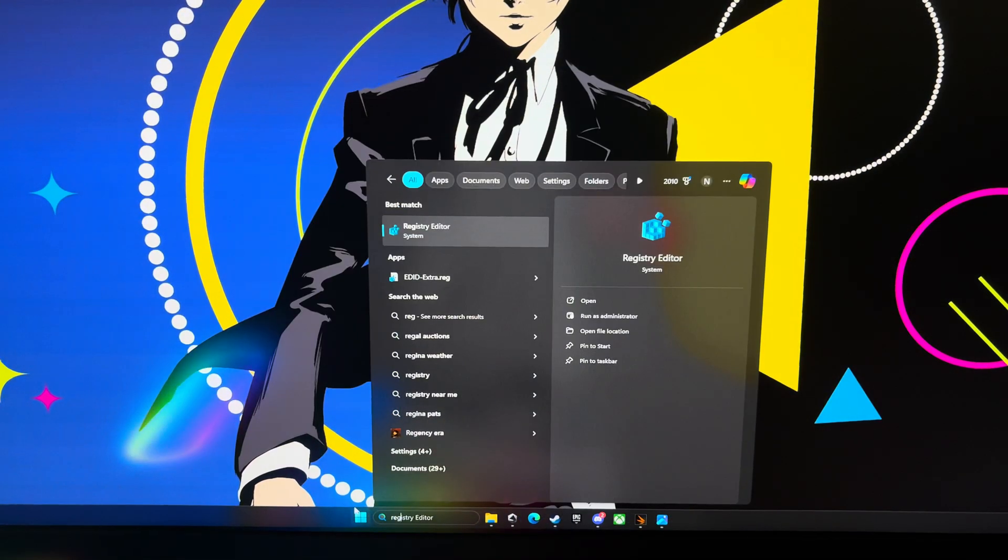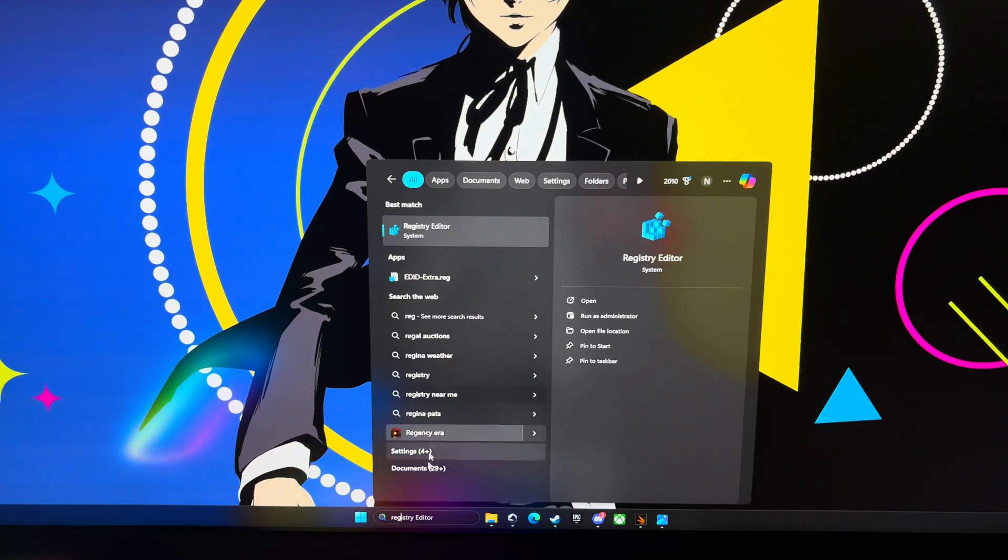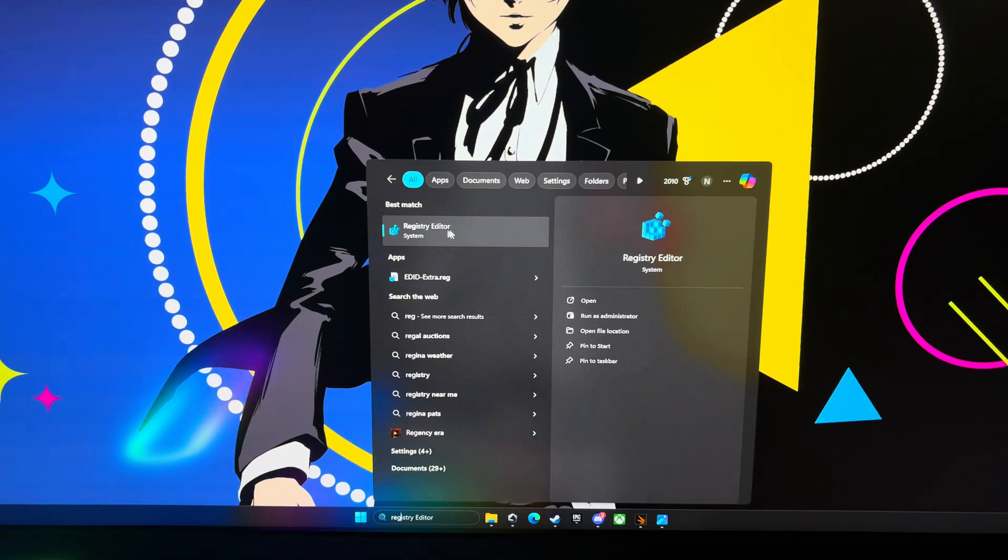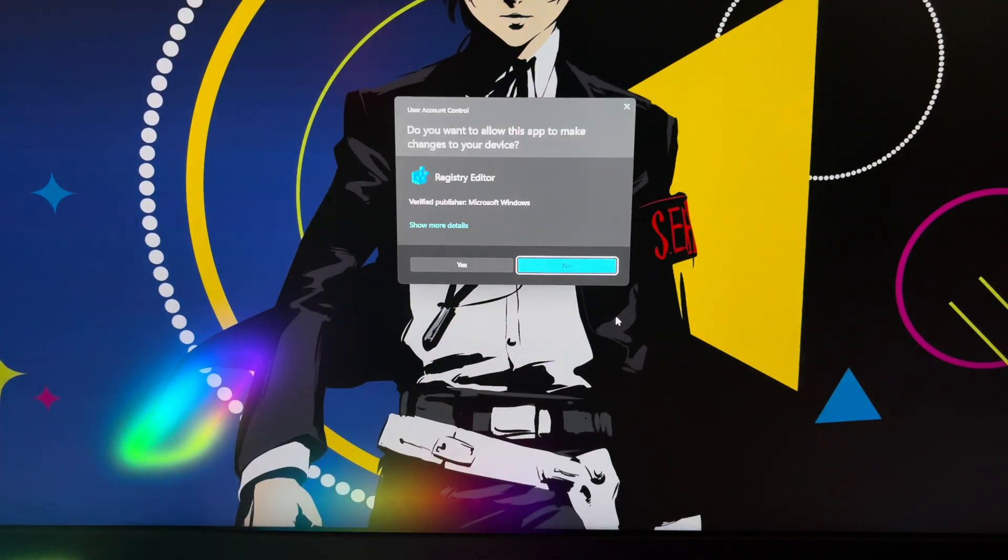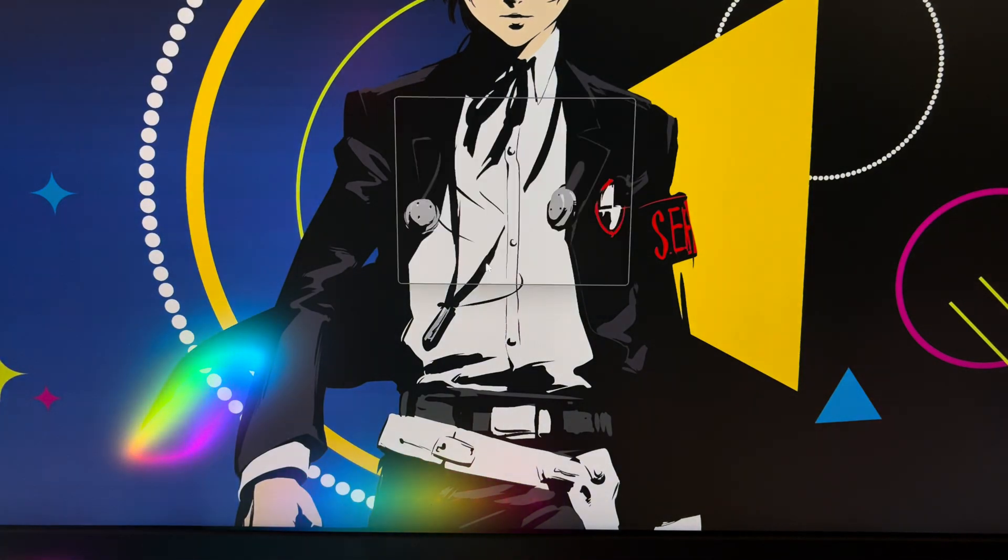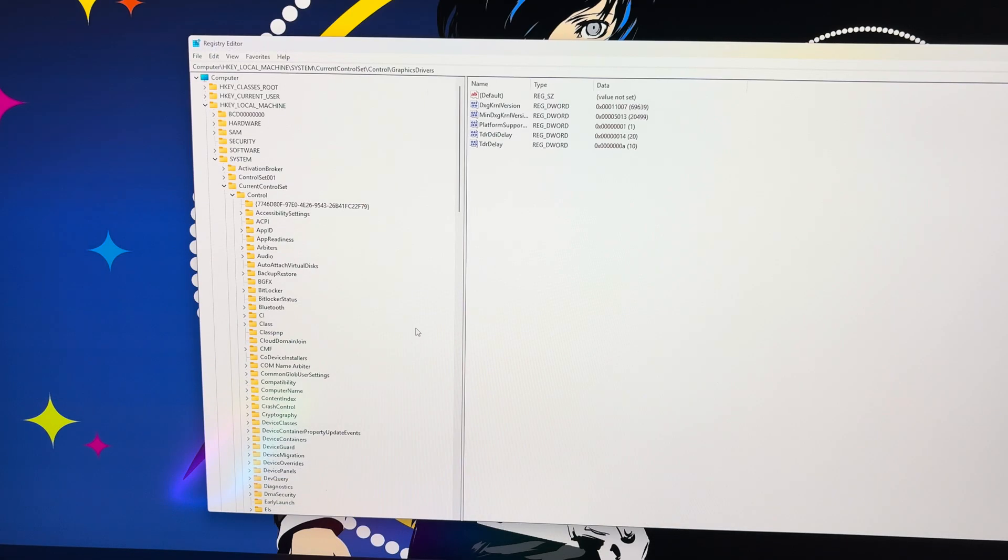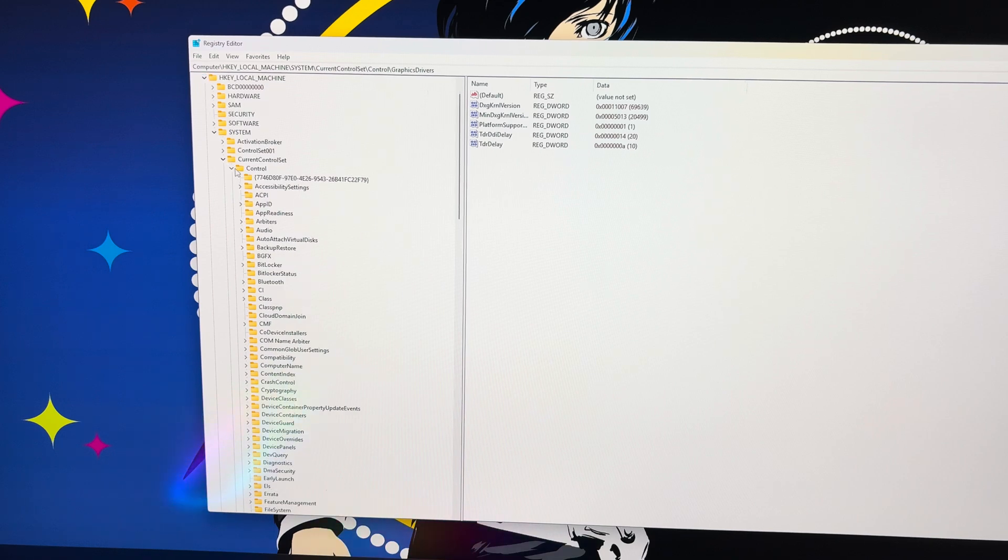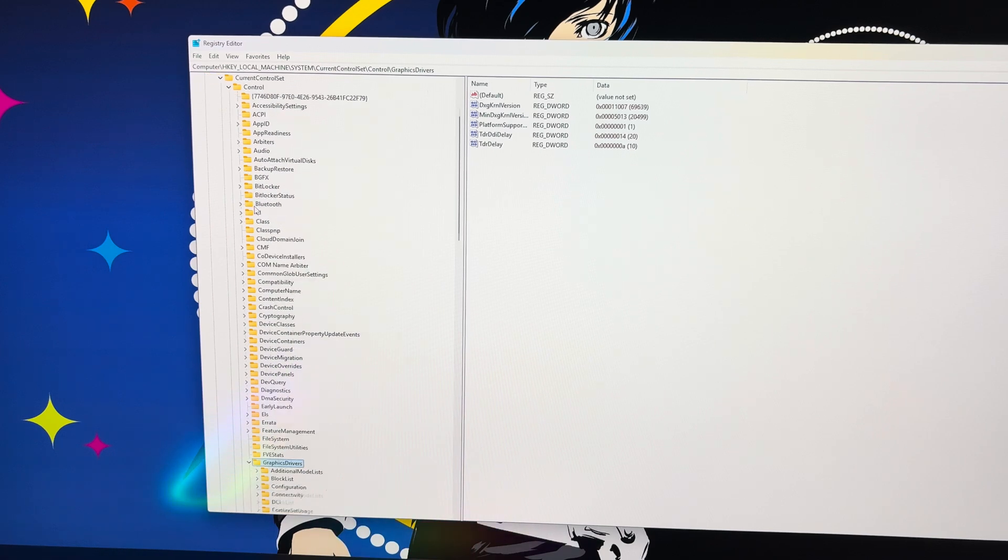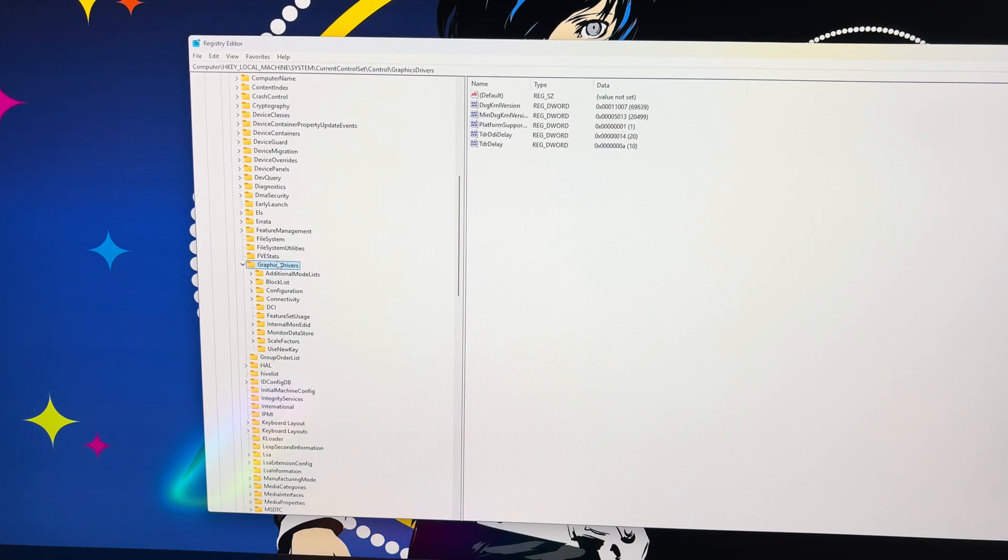The next thing we're going to do is go into the registry editor. What you're going to do is type that into the bottom here, and then when this starts to pop up, you're going to click on it and then go over here and run as administrator. That's really important that you do that step. Now where you need to go in here is right under local machine, and then system. And then under here, under control, we're going to go all the way down to graphics driver. You're just going to click on the actual graphics driver.